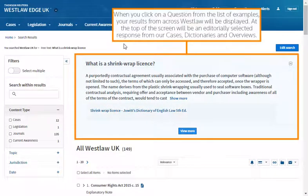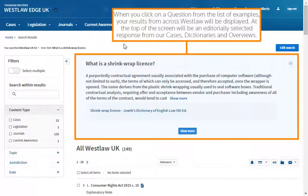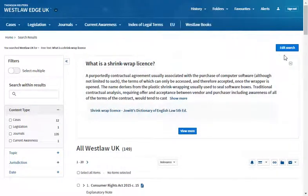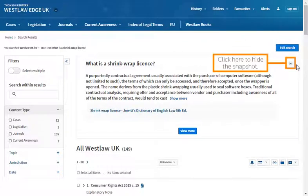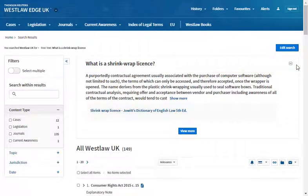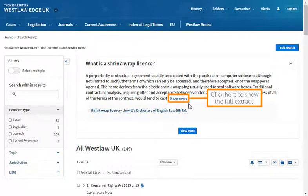Westlaw will also suggest questions you may be trying to answer. When you click on a question from the list of examples, your results from across Westlaw will be displayed. At the top of the screen will be an editorially selected response from our cases, dictionaries and overviews. Click here to hide the snapshot. Click here to show the full extract.